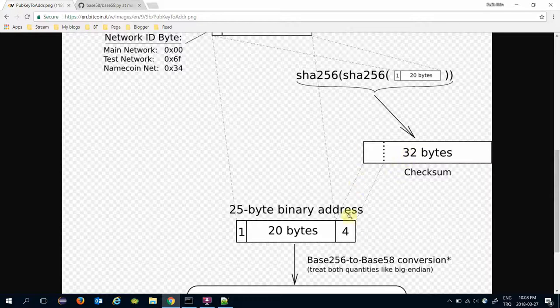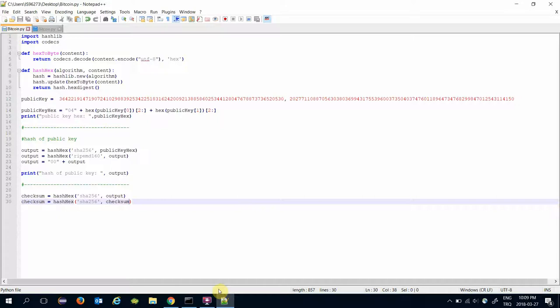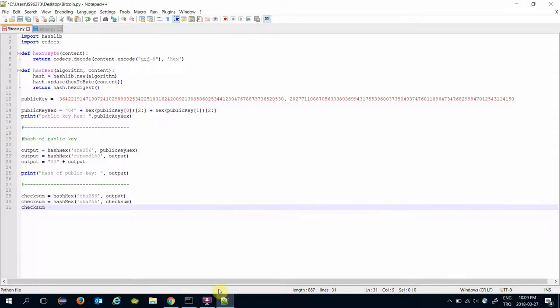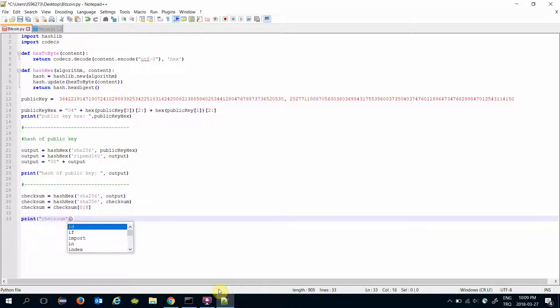And retrieve its first four bytes or first eight bits, and that would be my checksum.